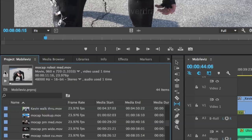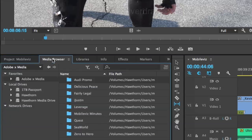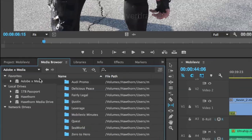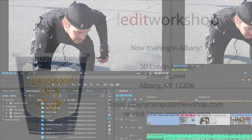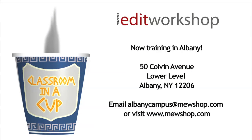So if I come back to the media browser, all I've got to do is go to my Favorites, and I see my media drive. All right, check it out, try it out, and have fun!